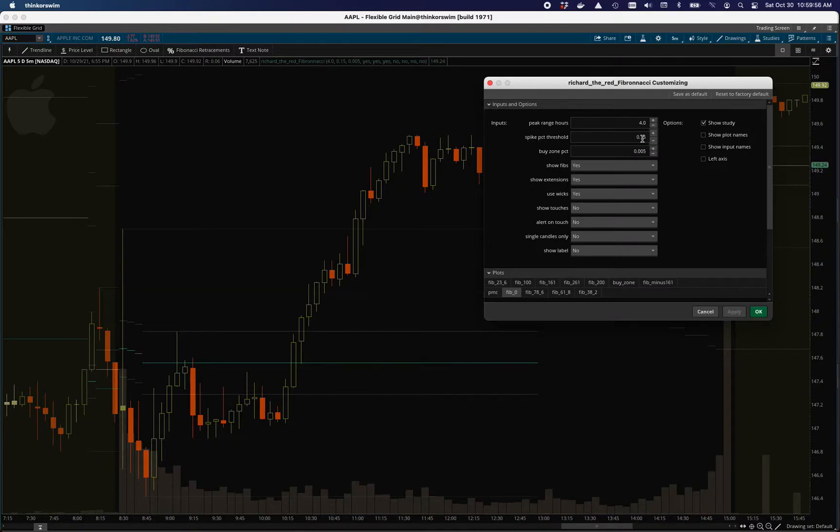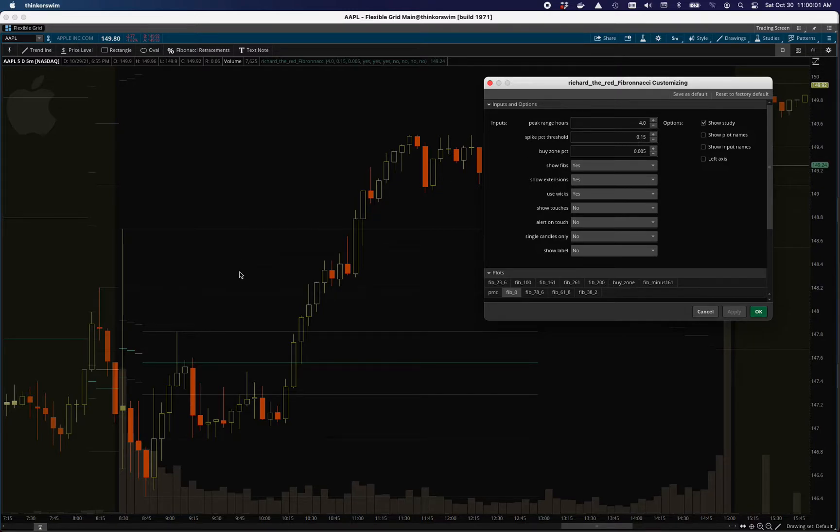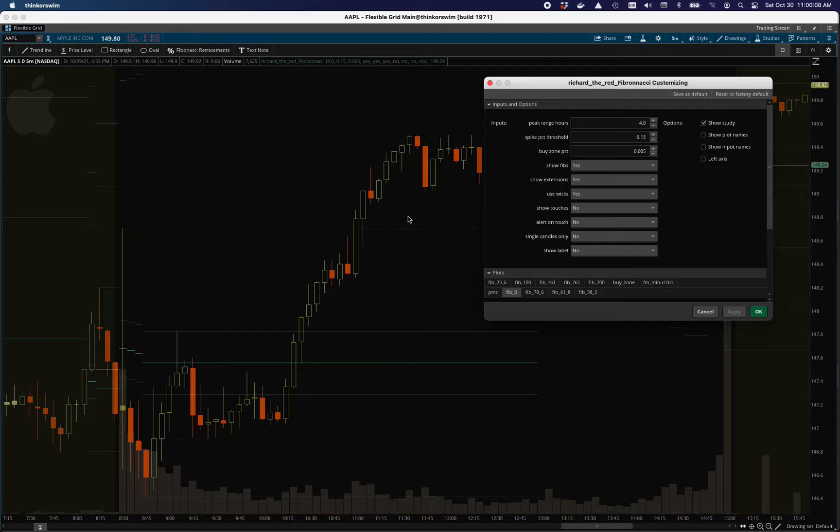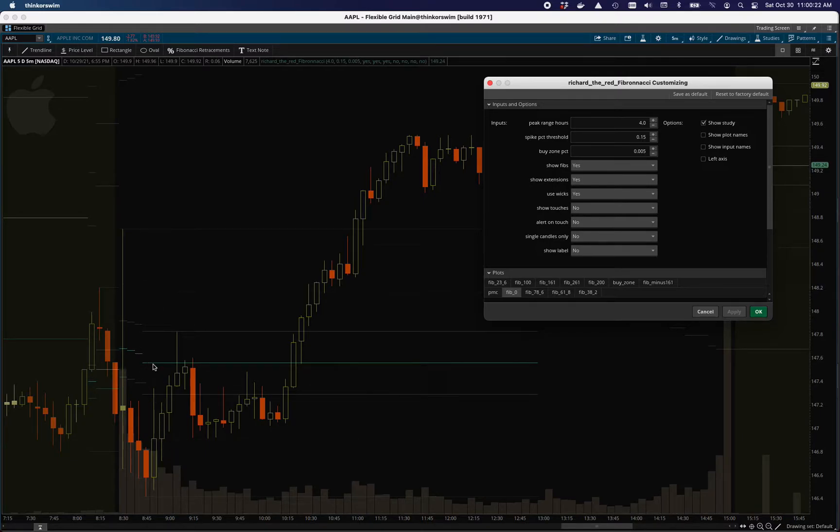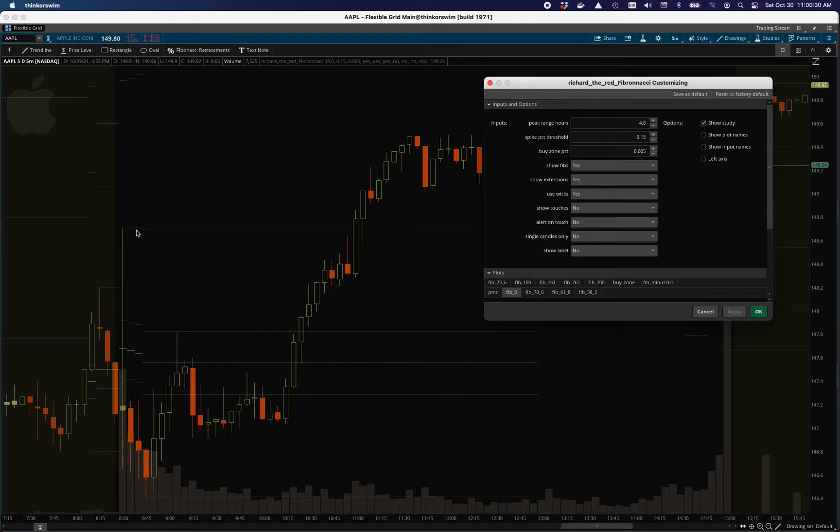This is a spike percent threshold. It's set as 15%. And that's the percentage of the average true range that that price action moves through. So as the average true range changes, this will automatically adjust and just base it on the spike percent for that range. That's why you get this kind of stuttering stair step effect, because the ATR has been changing pretty dramatically in here.